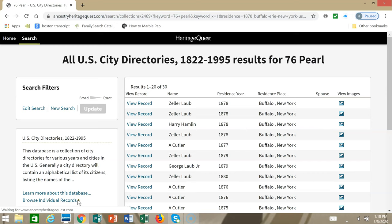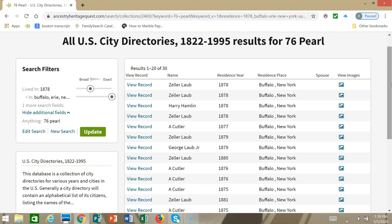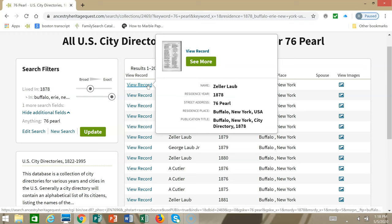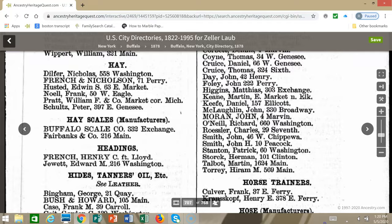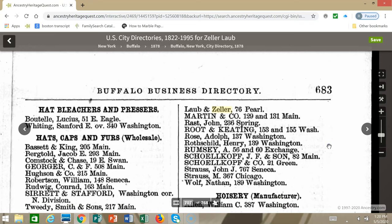It shows you a number of hits. Sometimes you will get false hits, but you can verify by hovering over where it says View Record — it'll give you the street address so you can confirm it's the right one. What it might do is pick out the number 76 and the word Pearl on the same city directory page, but they may not be combined. To view the record, you can click See More. The entry falls under the category of hides, tanners, oil, et cetera. If we scroll up to the top of the page, you'll see the business was called Laub and Zeller at 76 Pearl Street.